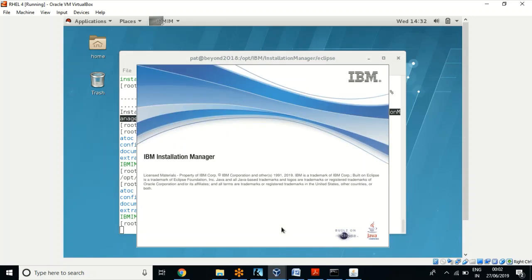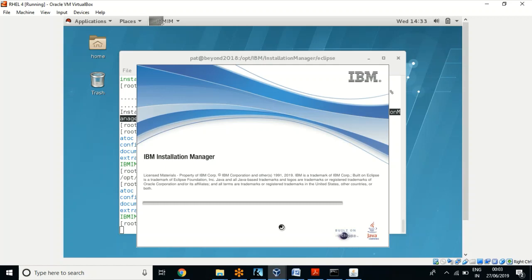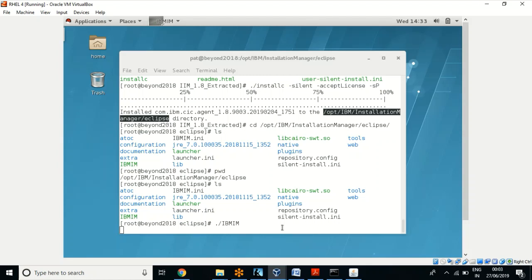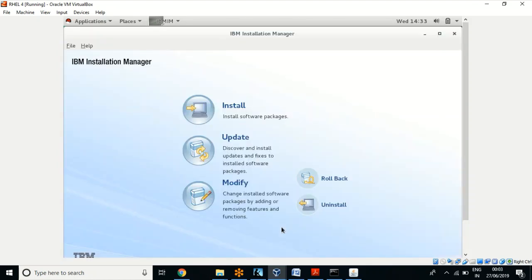Now let us see how to uninstall this package. For example, in Windows you may go to Programs and Features, or navigate through accessories and click on an uninstall file. Similarly in Linux you have to navigate and search for an uninstall script, and using that script you can uninstall Installation Manager. Let us navigate to the uninstall script and uninstall IBM Installation Manager.